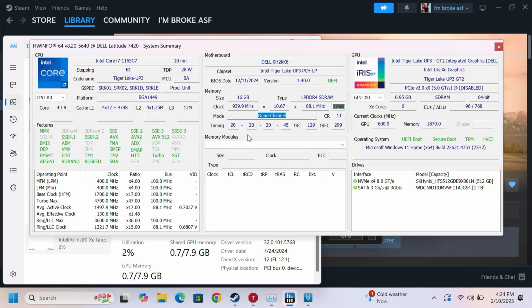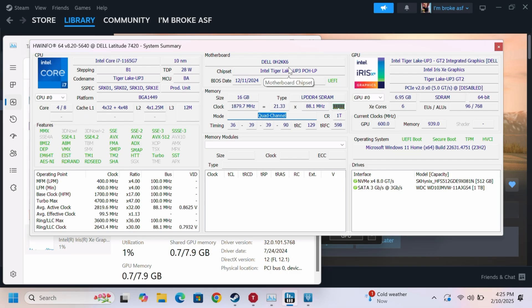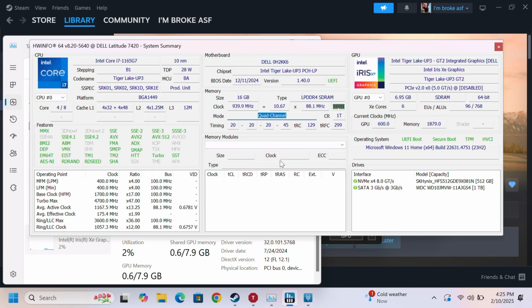This says quad channel, but the CPU only supports dual channel, I believe, so I'm not entirely sure where it's getting quad channel from. Don't know.